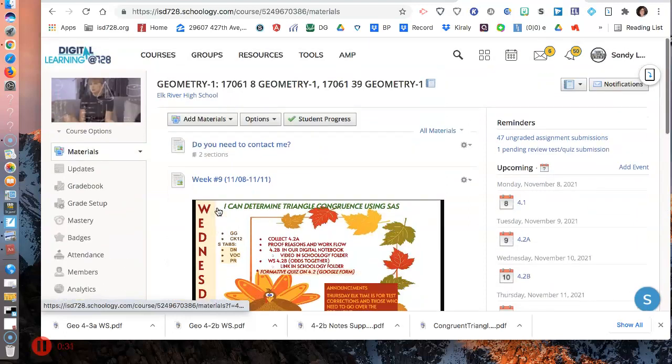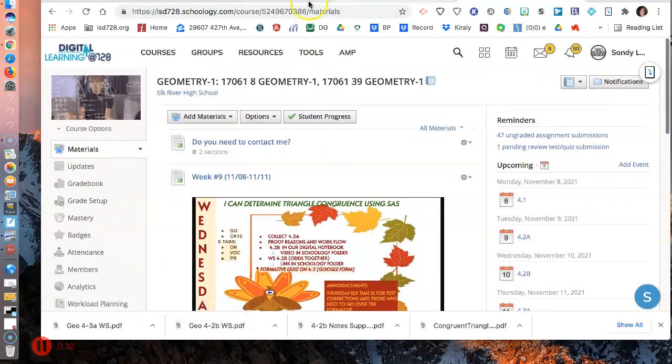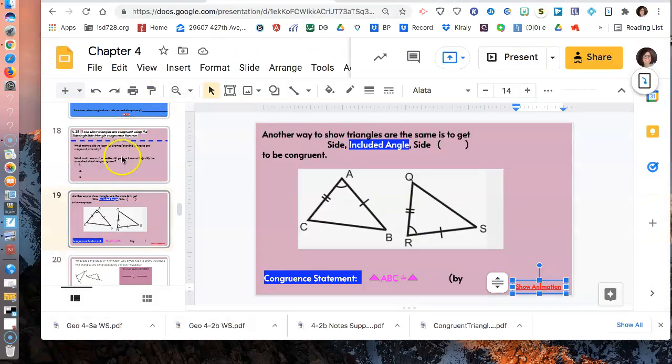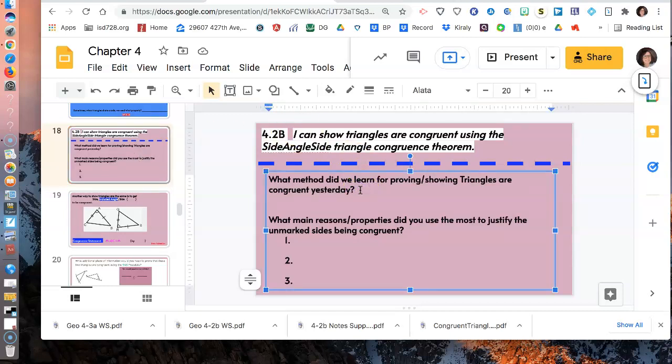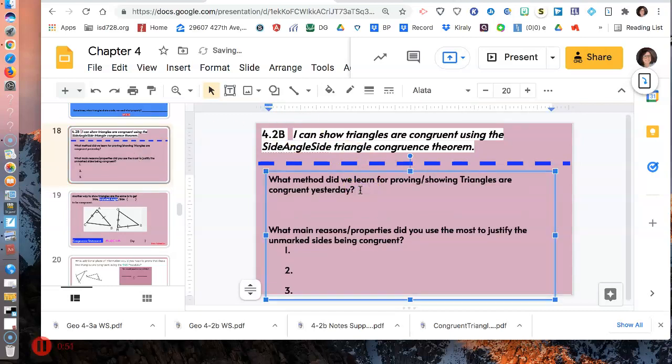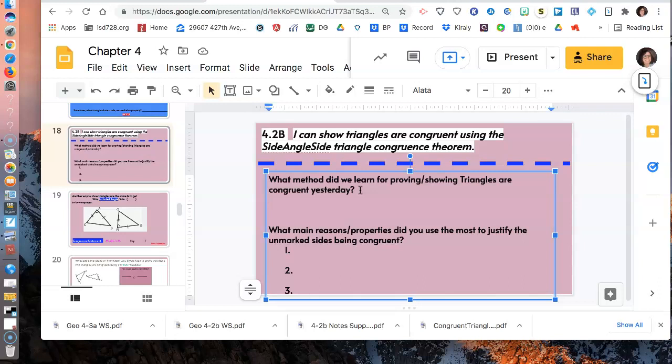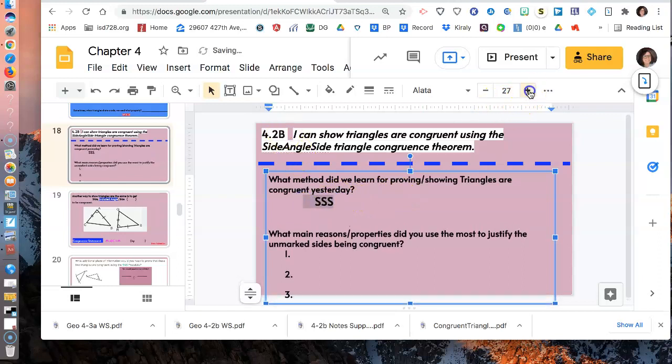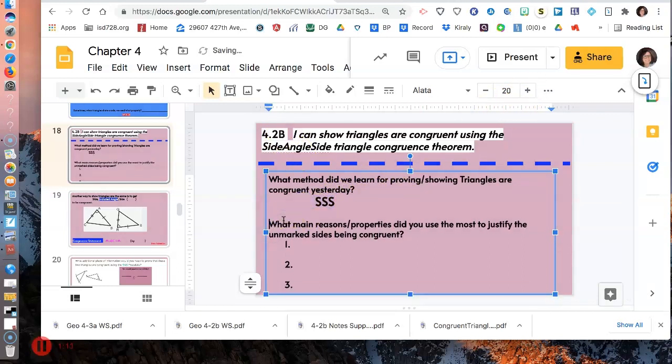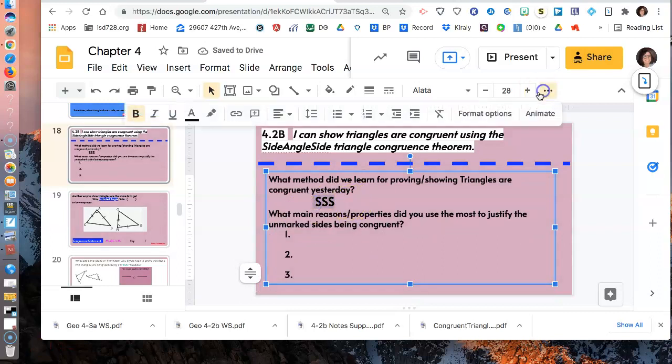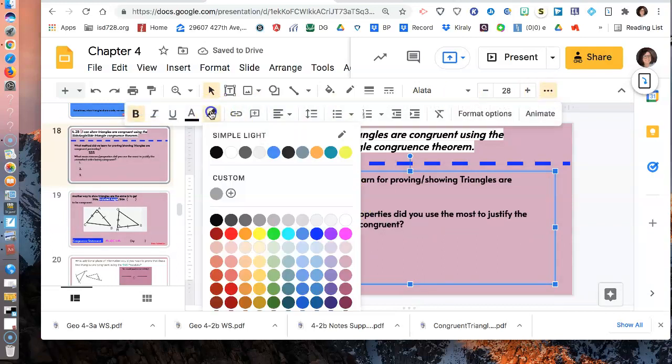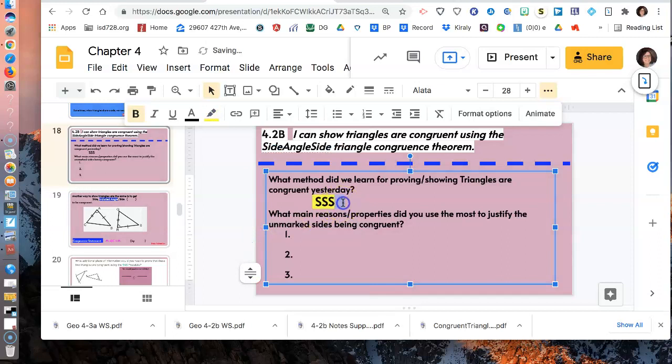Let's go hop on to our notes first. We'll be on page 18, or slide 18, and we're going to be again showing triangles are congruent, but this time we're going to use what's called the side angle-side congruence theorem or postulate. Yesterday we learned a method where you don't need to get all six pairs of corresponding parts the same - three pairs of sides and three pairs of angles. We said it's fine just to get side, side, side, and no angles. I like to highlight them so they stand out when I'm taking a quiz.